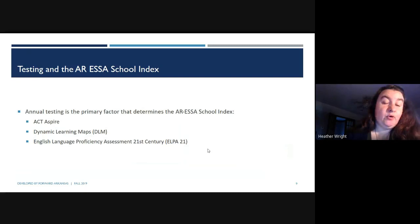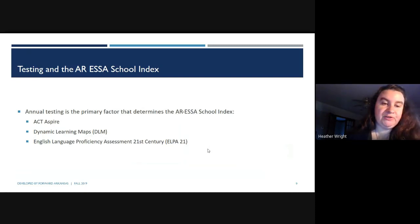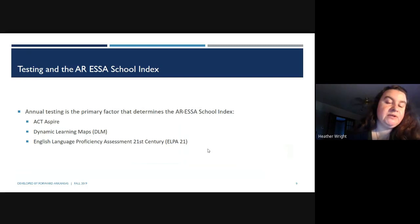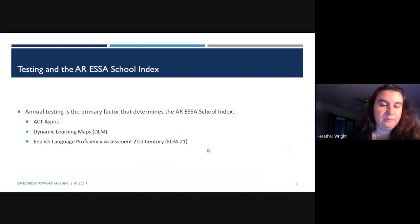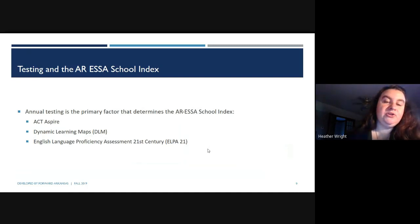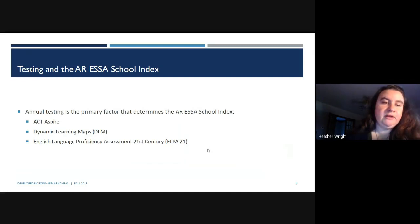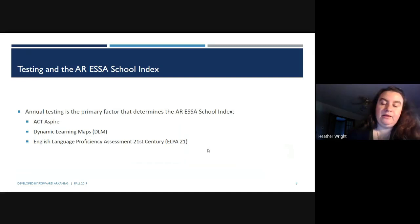Annual testing is the primary factor that determines the Arkansas ESSA School Index. These scores come from ACT Aspire, given to 3rd through 10th grade; the Dynamic Learning Map, an alternative assessment for special education students who cannot access ACT Aspire; and the English Language Proficiency Assessment, ELPA 21, given to ESL and ELL learners.